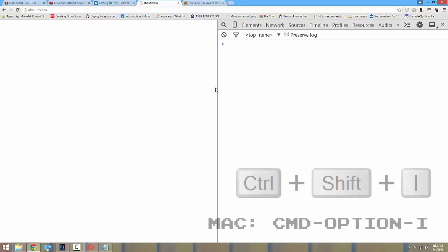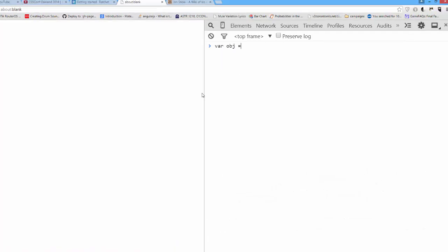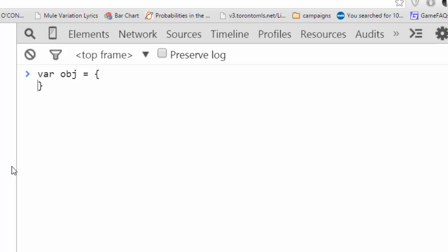You might define a JavaScript object as follows: var object equals name John age 14.